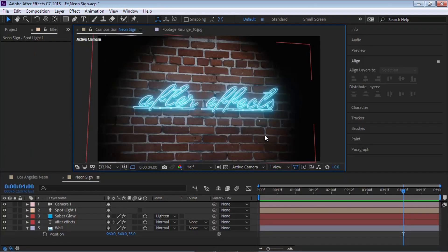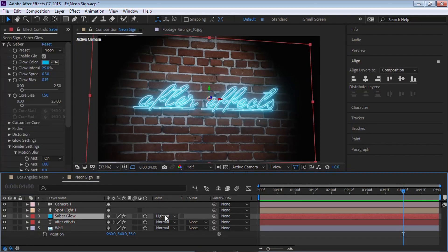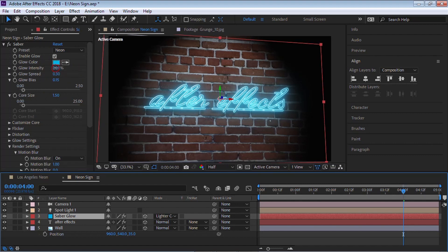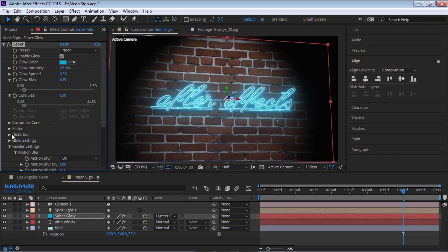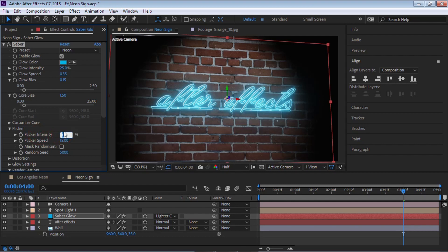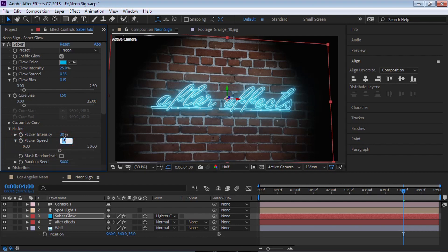It's looking good. We can go back to saber glow and change the blending mode — let's try Linear Dodge. We can increase the intensity or the spread — it's up to you, play with these parameters. Saber also has an option to make it flicker, which is really helpful. Go to Flicker, and you can modify the intensity and the speed. For example, intensity at 30 and speed at 25.